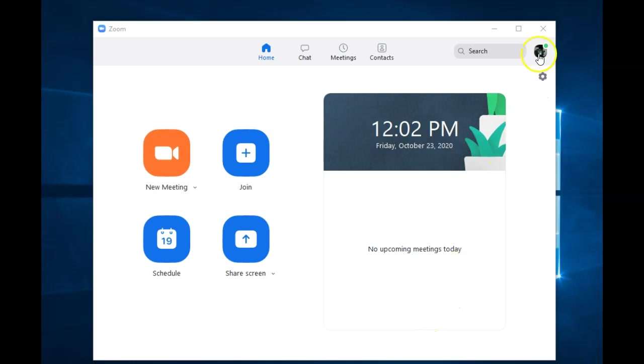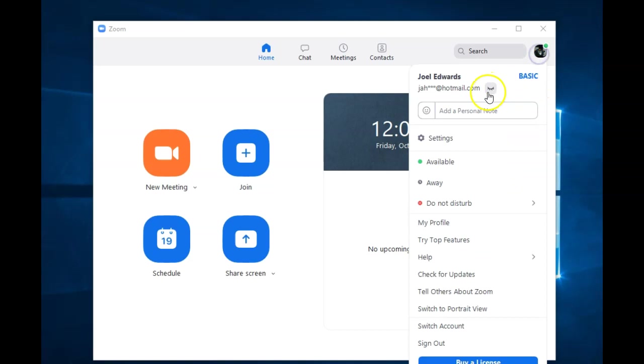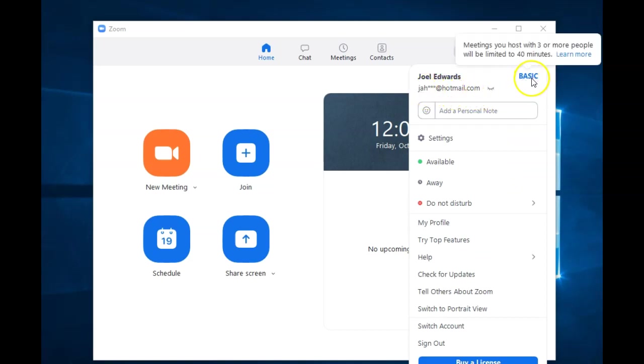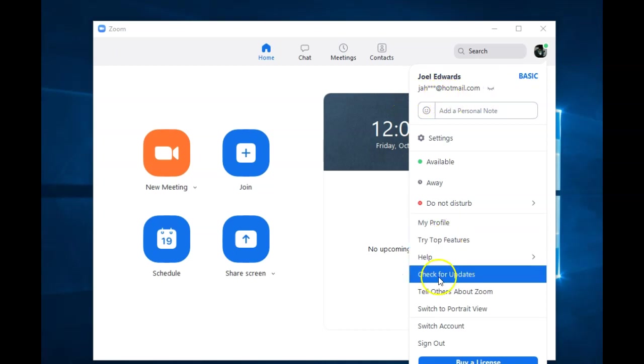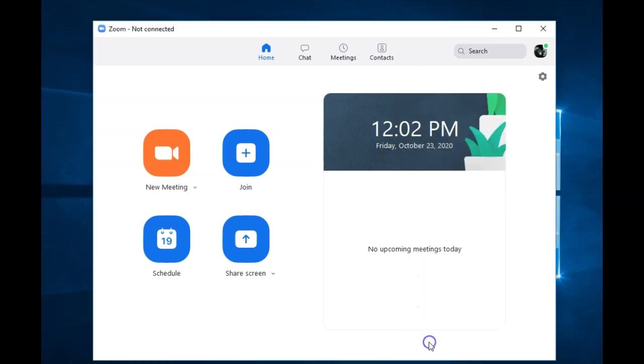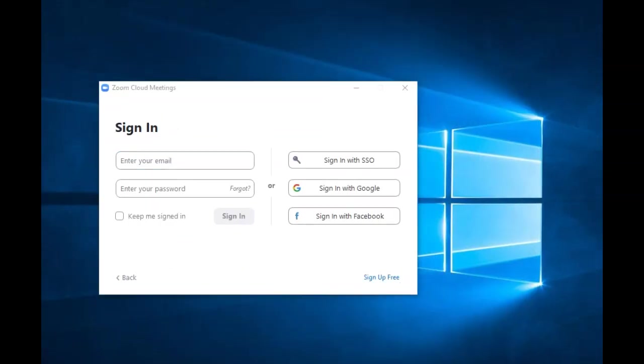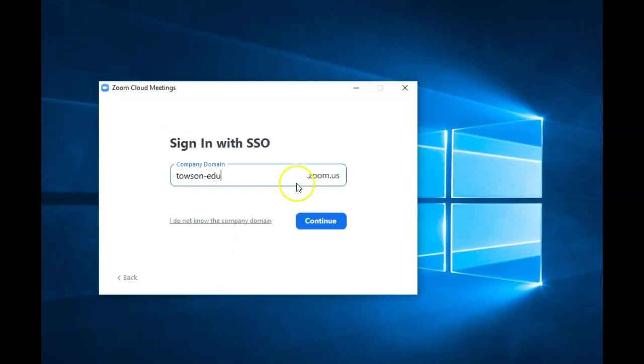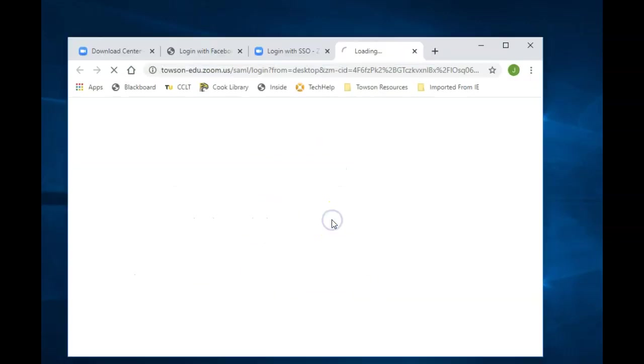However, if you are not signed into your TU account from the Zoom desktop application, click on your initials or profile picture in the upper right hand corner and click Sign Out. You will be signed out and the login page should be displayed. Click Sign in with SSO, then type in Towson-edu as the company domain, then click Continue.